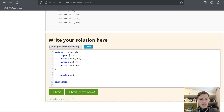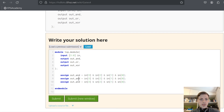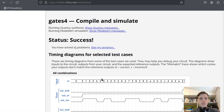Assign out_and equals in[3] & in[2] & in[1] & in[0]. Then copy this for out_or and out_xor, just changing the operators to | and ^. Success.